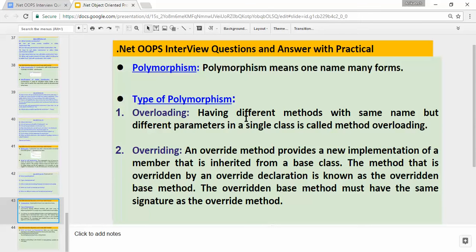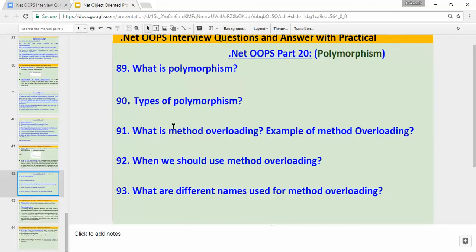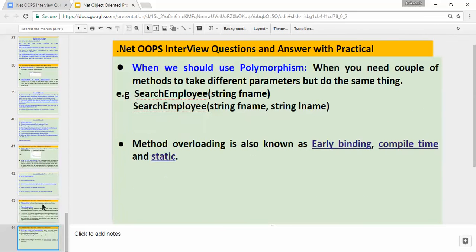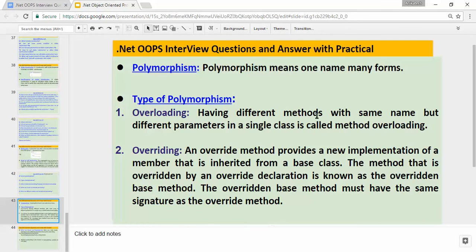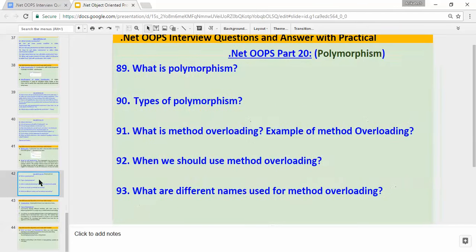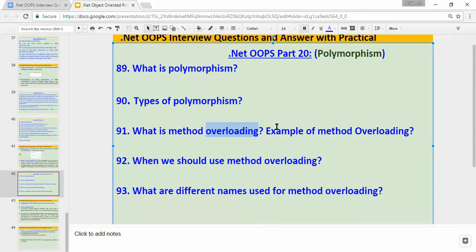The third question is: what is method overloading and an example of method overloading? Having different methods with the same name but different parameters in a single class is called method overloading. We'll see the practical to understand this better. Let's open Visual Studio and do the practical.